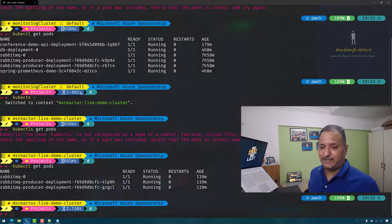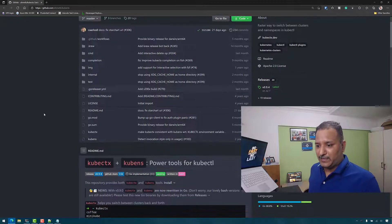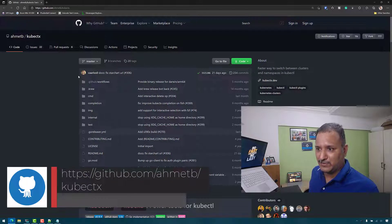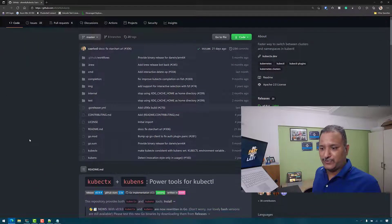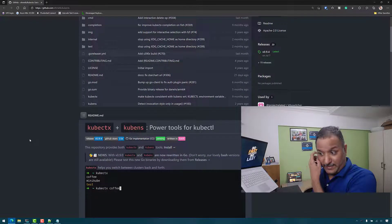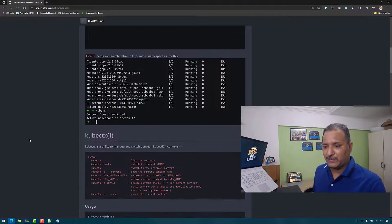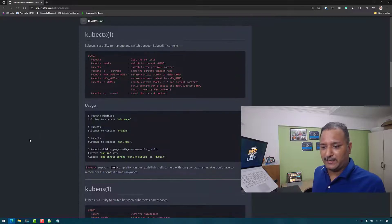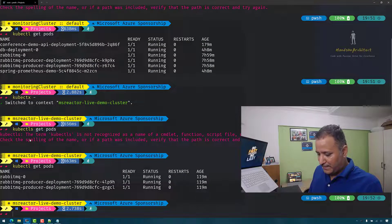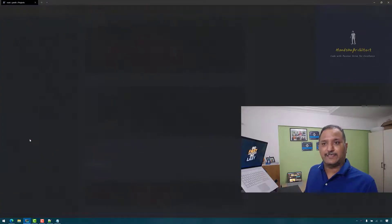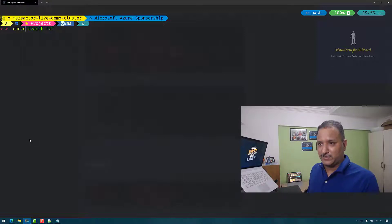How do we get these two utilities? Let me take you to the GitHub repo where they are available. These are created by Ahmet Balkan, a software engineer at Google — he created these two utilities kubectx and kubens, named the power tools for kubectl. You can find instructions about how to install them there. If you are on Mac or a Unix system you can use package managers like Homebrew. I'm on Windows so I'm using Chocolatey — it has packages for installing both kubectx and kubens.